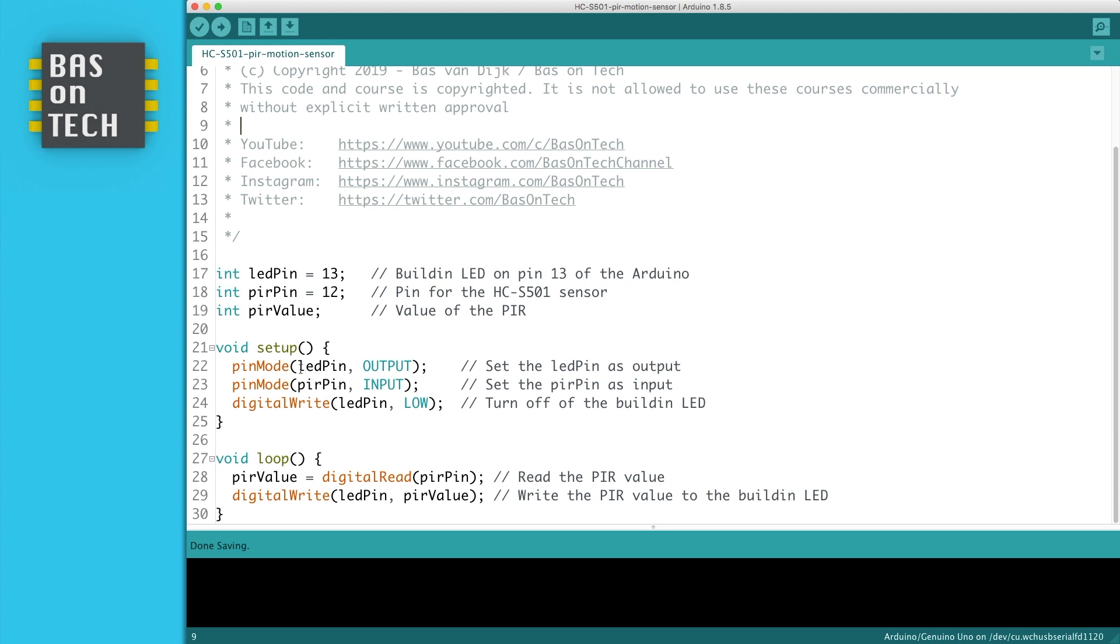We set the LED pin as output, the peer pin as input. And we write low to the LED pin. And this is because we want to make sure the LED is off when we start our program.